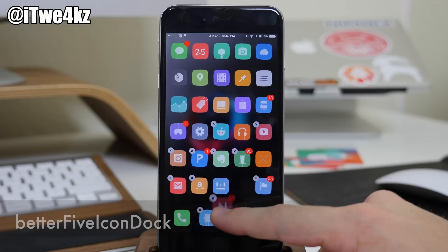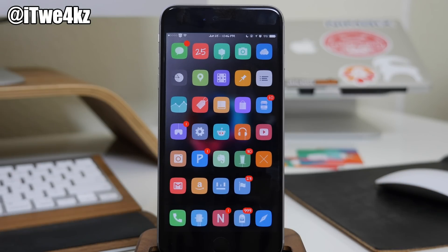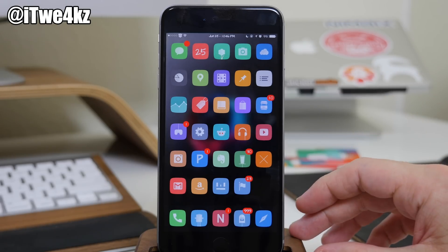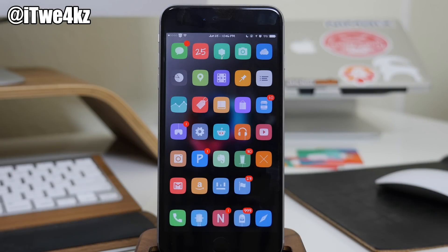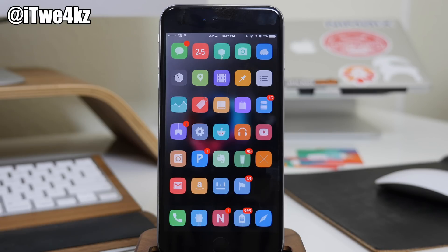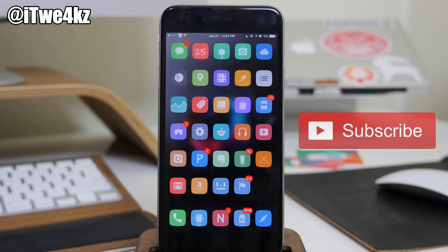In addition to Better 5 Column Home Screen, I also have Better 5 Icon Dock installed — you can see we get 5 icons right there in the dock. That's in the same repo as Better 5 Column Home Screen. Also in that same repo is a tweak called Date in Status Bar, which throws the date right in the status bar — something I always like to have since I don't always have my calendar app on my first springboard page. Alright guys, that's the top 25 free tweaks for iOS 8.3! Let me know what you think in the comments, hit that like button if you want a part 2, and subscribe to stay up to date with everything jailbreak and Apple. Until next time, peace!